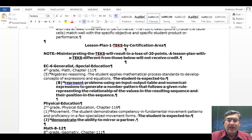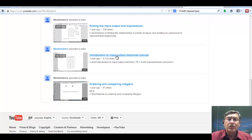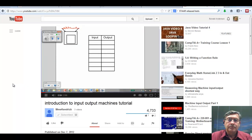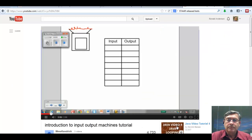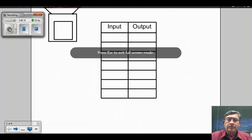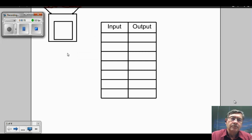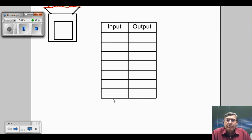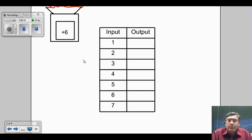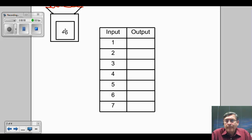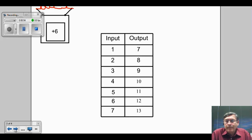Introduction to input-output machines tutorial. Today we're going to be talking about input-output machines. An input-output machine is basically just a way to talk about the relationship between patterns. In this example, this is our input-output machine, and this is our input-output chart. If we had input numbers starting at one and increasing by one going down our chart, and say we had a number like plus six in our input-output machine, that would help us figure out what the output numbers are. One plus six is seven, two plus six is eight, and so on until we fill out our chart.